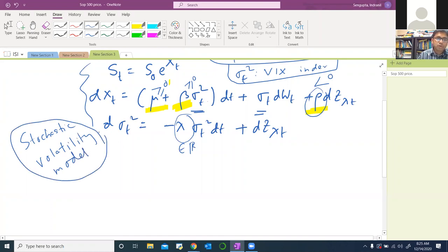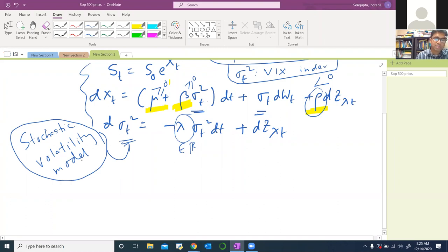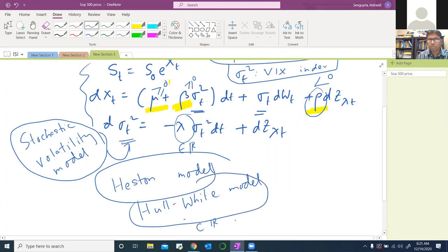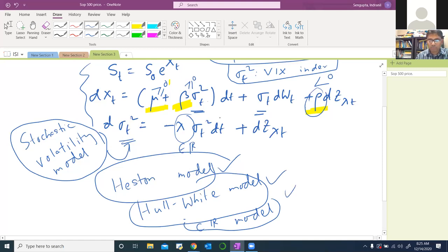You have probably seen other stochastic volatility models. For example, a very famous one is the Heston model — people use this all the time. Another is the Hull-White model, and another is the CIR model. There are many more. All of these are stochastic volatility models, and the BNS model is also a stochastic volatility model. It simply means the volatility is given by a stochastic process.